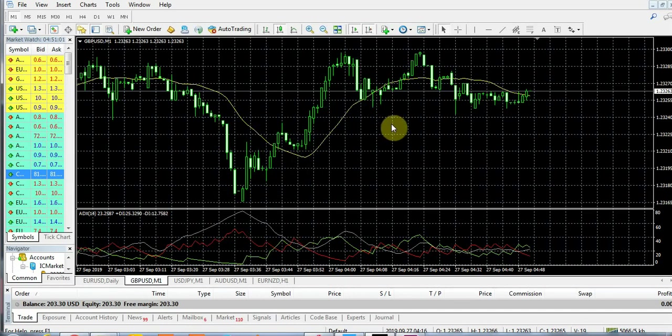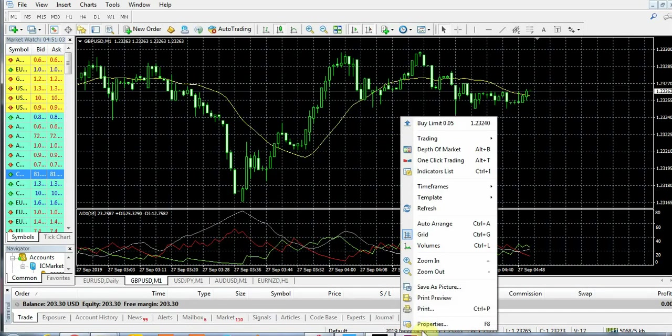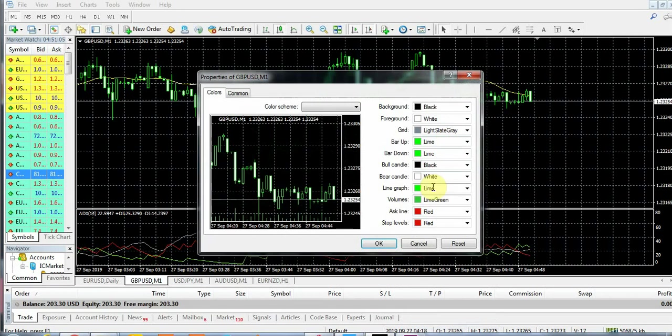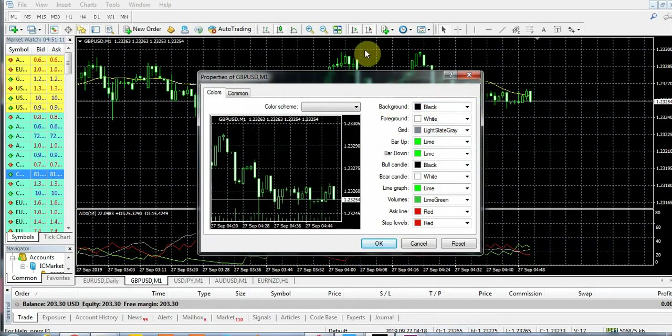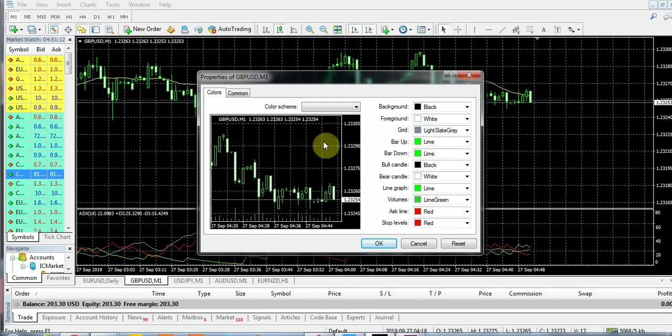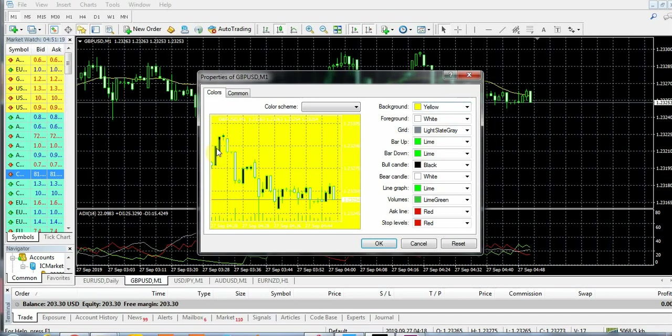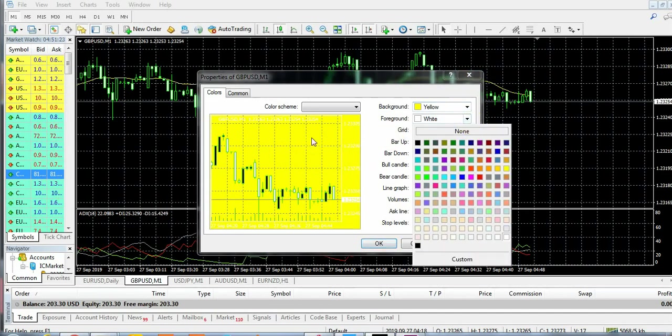But if you want to customize your color scheme yourself, just go to properties. The first thing you want to do is go to the background. The background is the overall color - you can see the background right here is black. Let's change this to yellow.